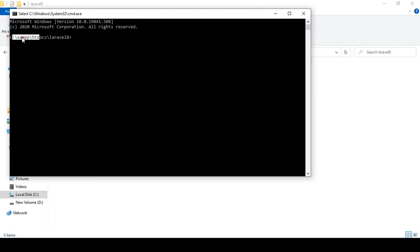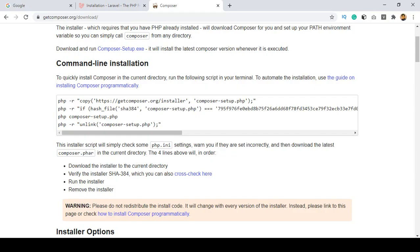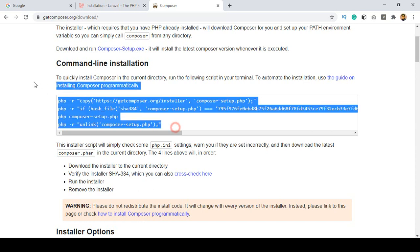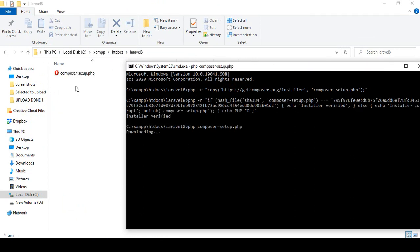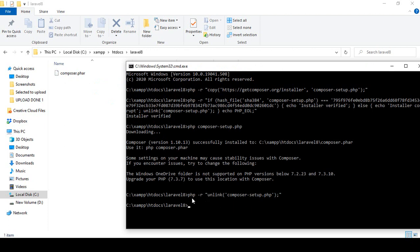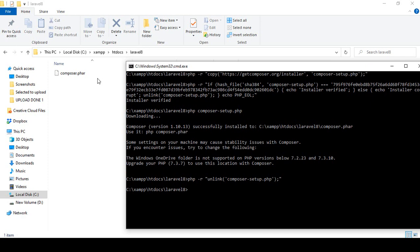Now I want to install Composer. I open CMD from that folder, so it automatically shows the path as XAMPP htdocs and the folder name. I copy the install command from the Composer website, paste it here, and press Enter. It creates a composer-setup.php and a composer-temp file, then automatically removes the setup file. Composer is now successfully installed in that directory.